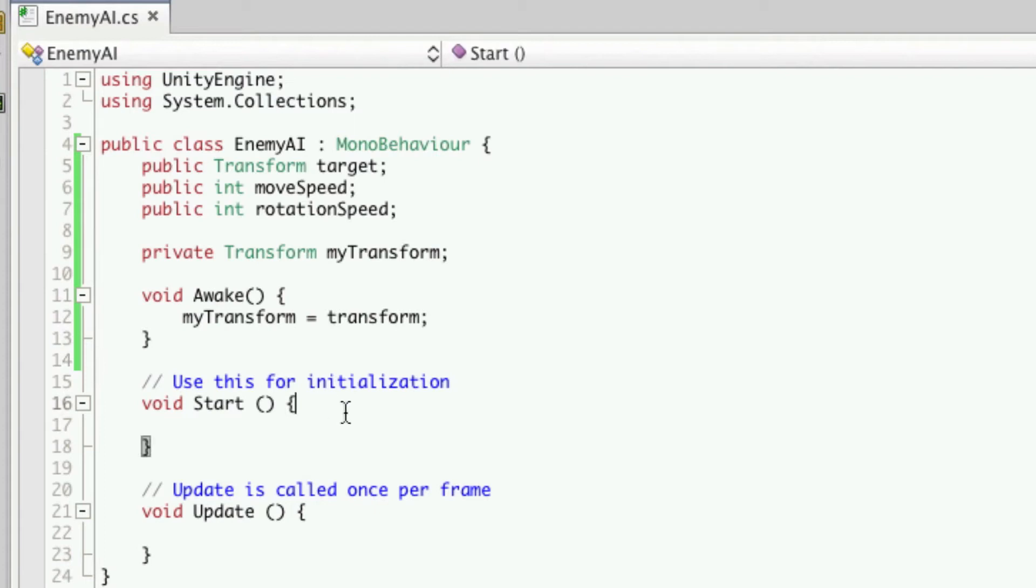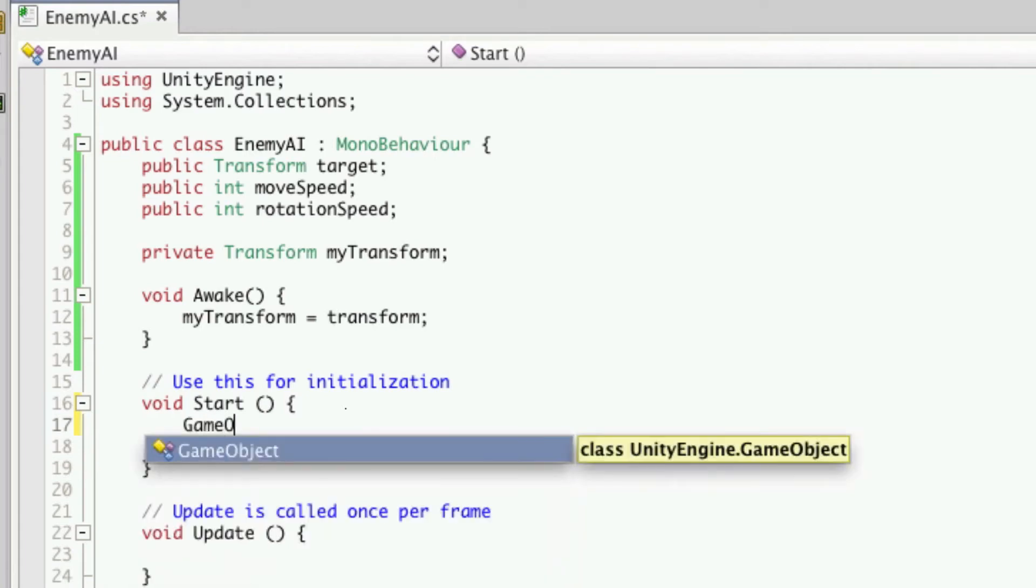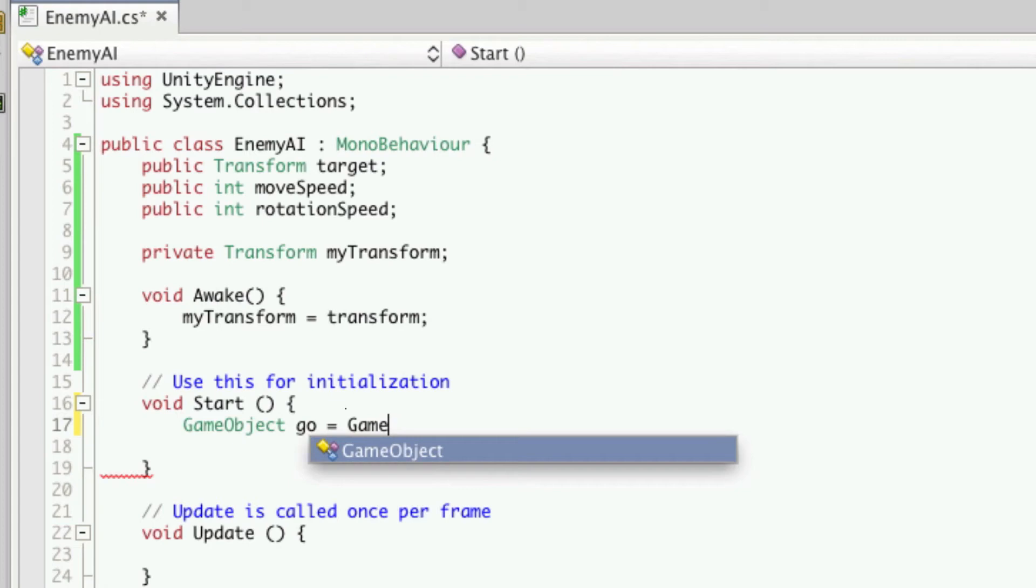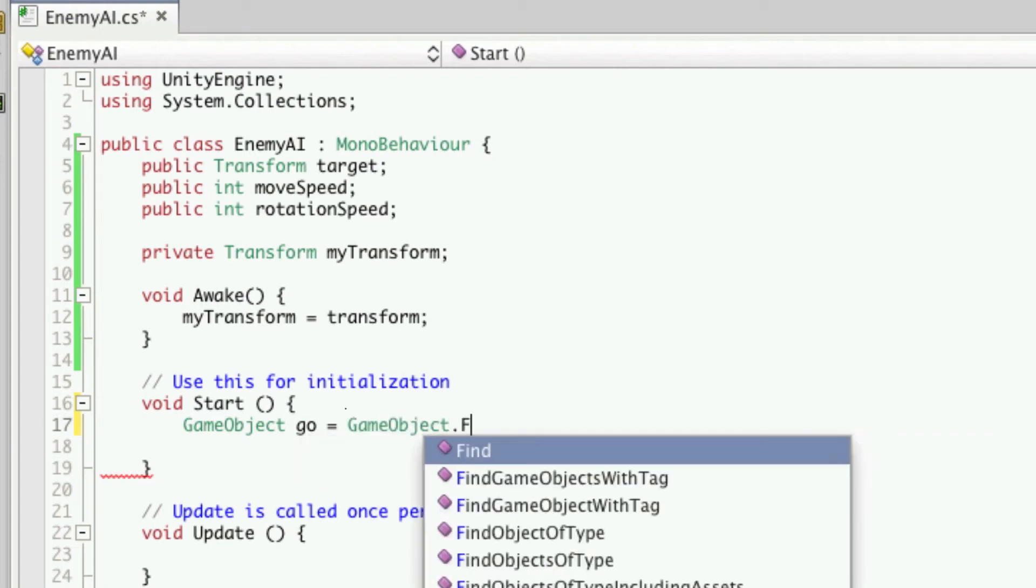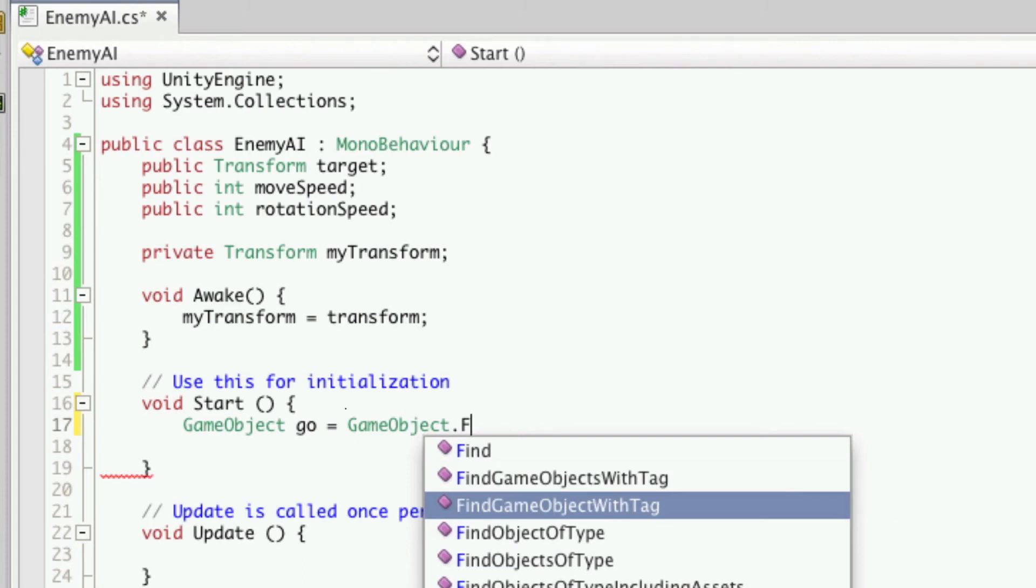So the next thing we're going to want to do is be able to target the player. So first we're going to want to create a game object. We'll just call this geo and it's going to be equal to game object dot find and we want to be able to find it with a tag. So we have two here. There's find game objects with tag and find game object with tag.